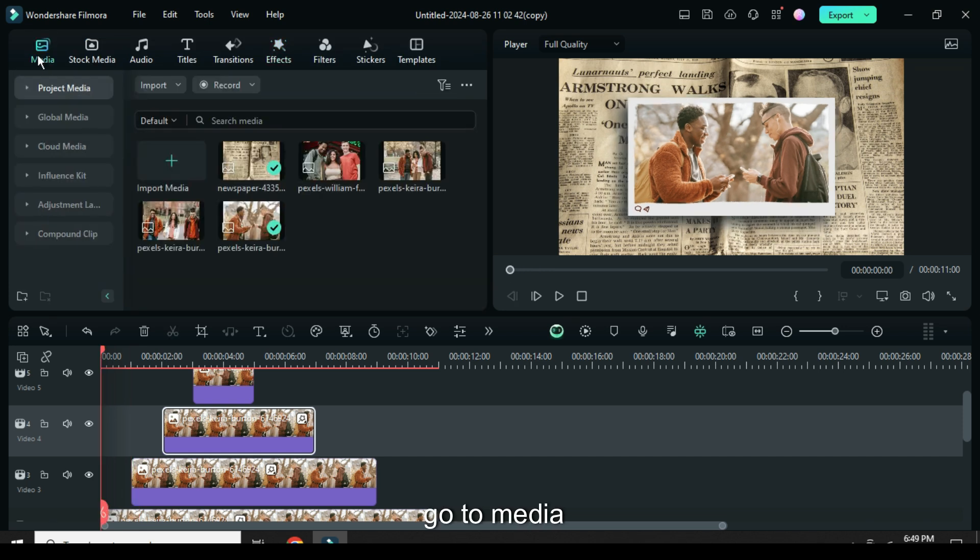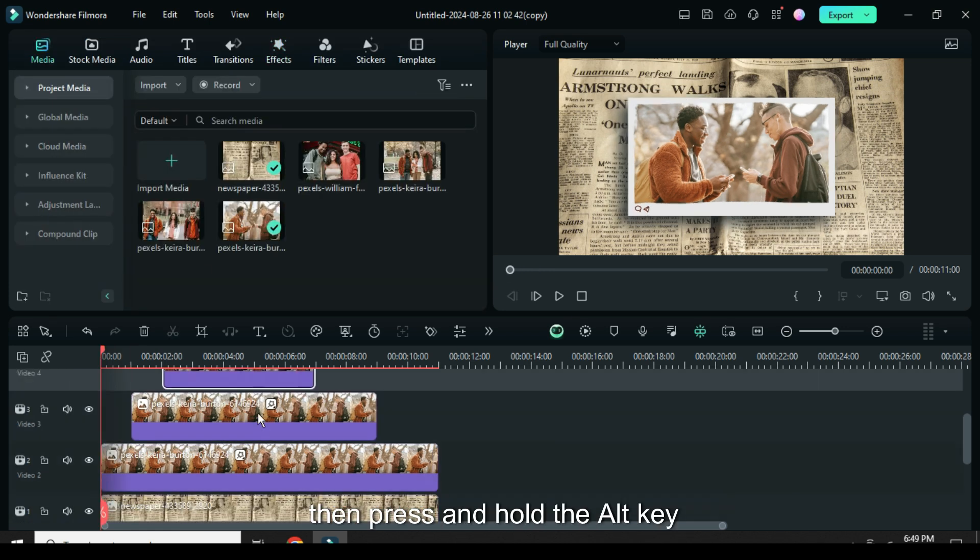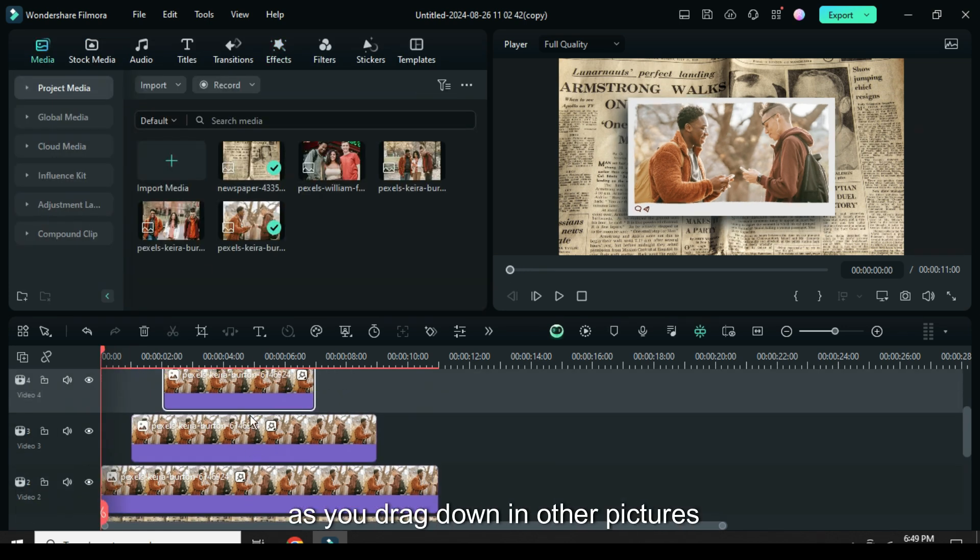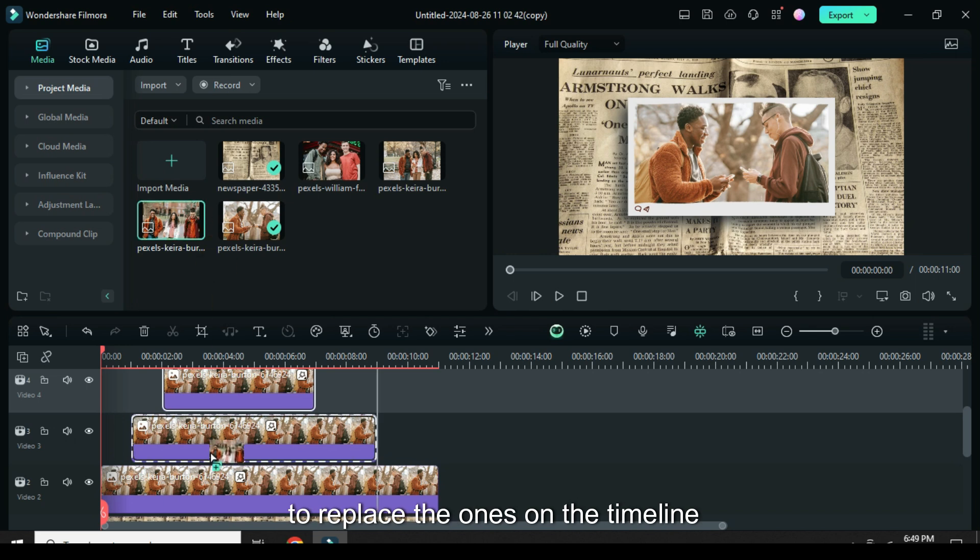Further go to media then press and hold the alt key as you drag down another pictures to replace the ones on the timeline.